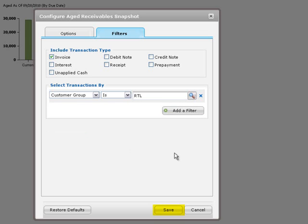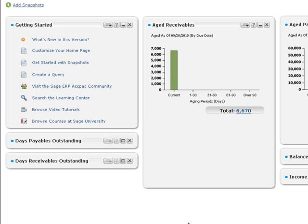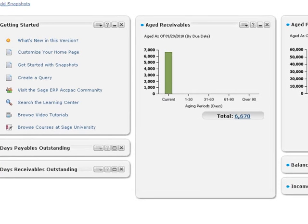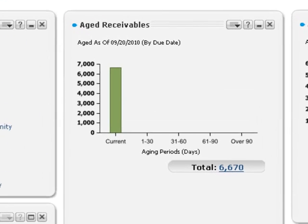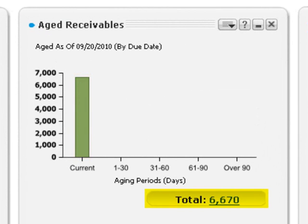Click Save to save your settings and update the snapshot. This snapshot will now show current information about aged receivables for the retail sales group each time you sign into the portal. You can also refresh the snapshot at any time to update its content.